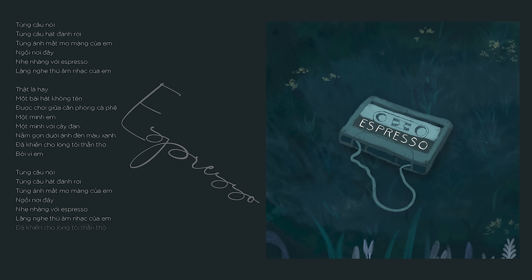Đã khiến cho lòng tôi tấn thường, bởi vì em. Đã khiến cho lòng tôi tấn thường, bởi vì em.